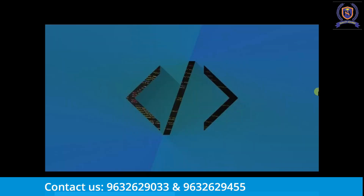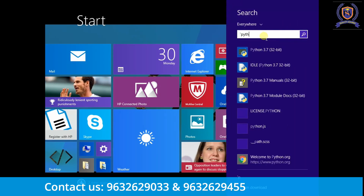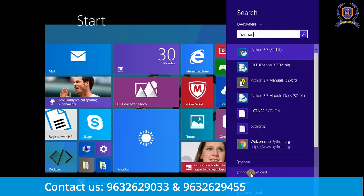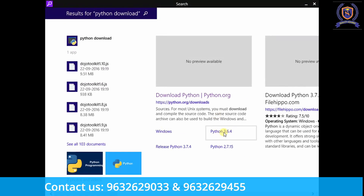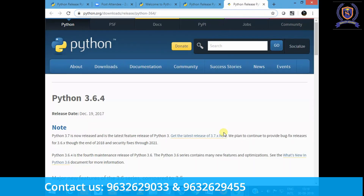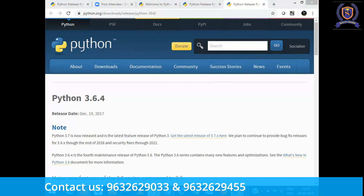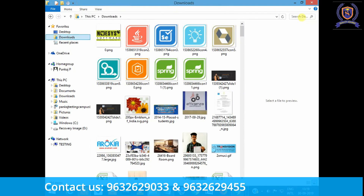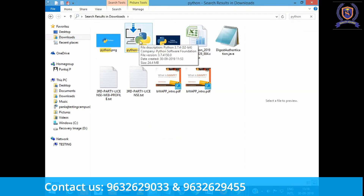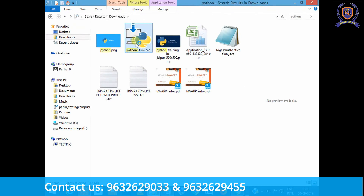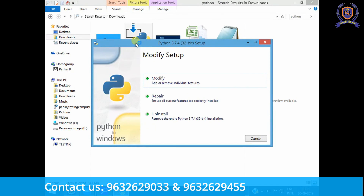Let's begin with the installation of Python — it's very simple and easy. If you're on Windows, go to Search and type Python. Click on the download option, which will take you to the download page of Python. Under Downloads, click and a .exe file will get downloaded. Once you double-click it, you will see an option to set the path variable — please check that option.